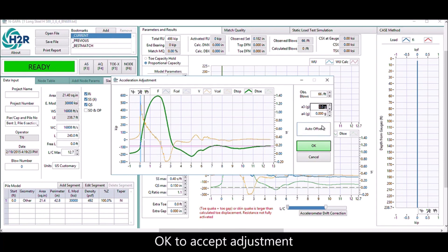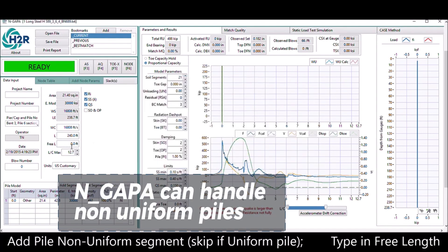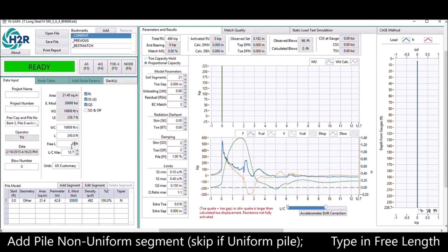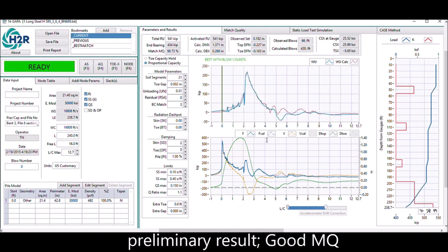For a non-uniform pile, you need to add a pile segment. However, this is a uniform pile, so you can skip that and go right ahead to type in the free length. The program will give you preliminary results right away.